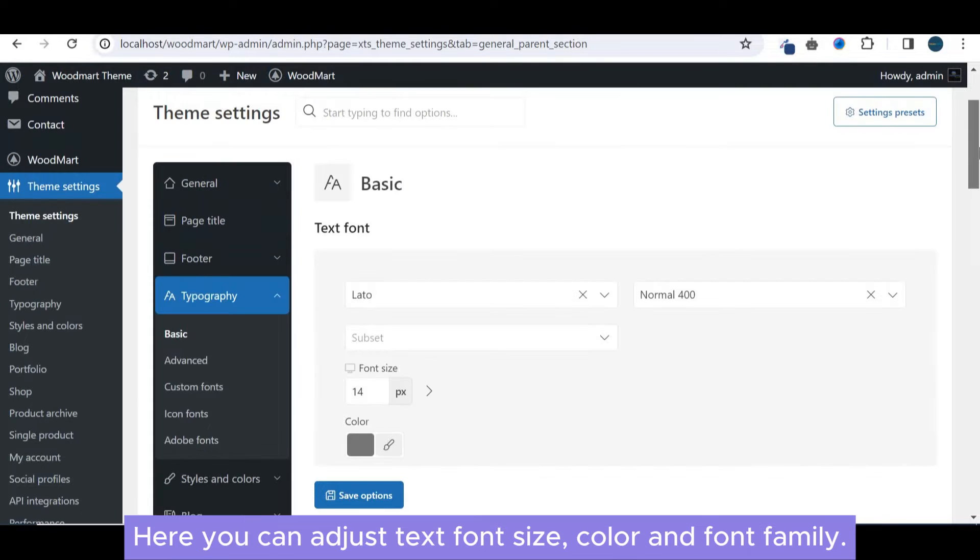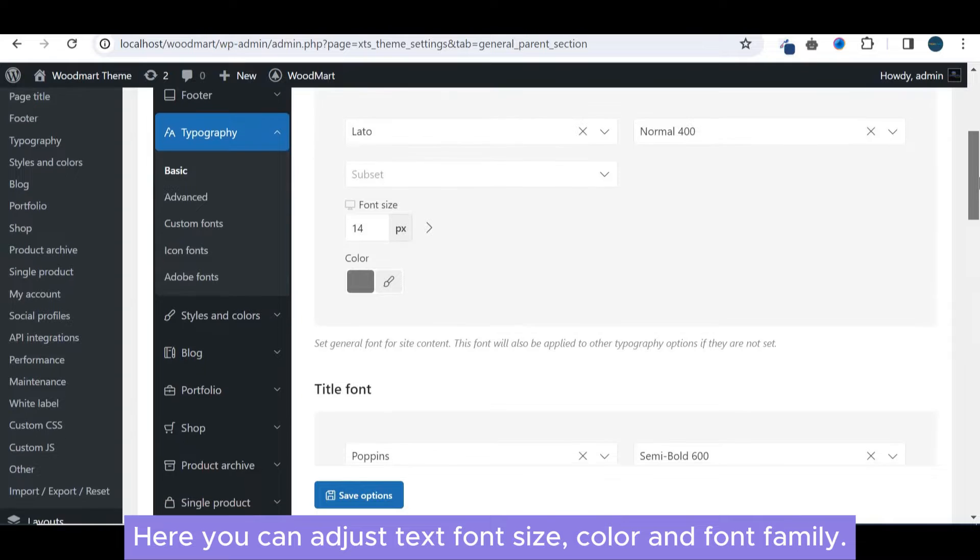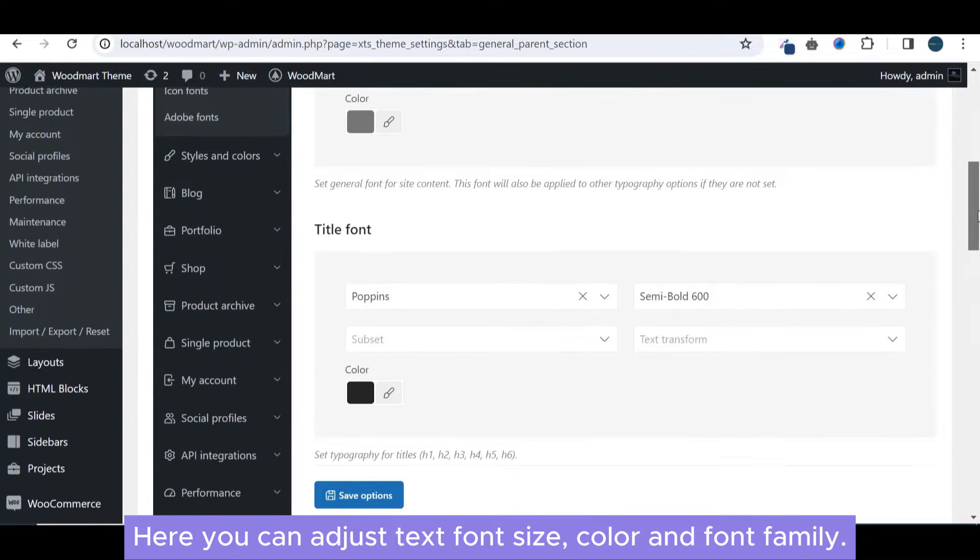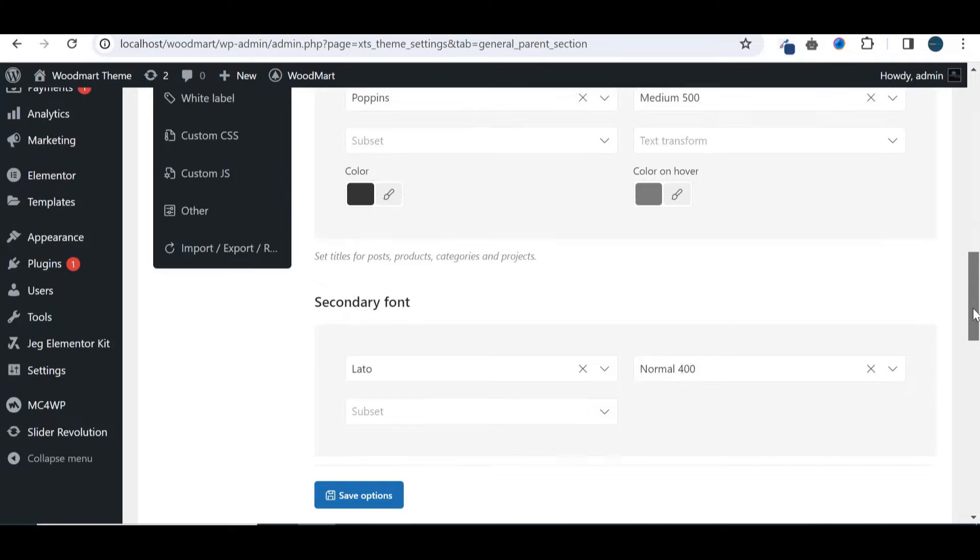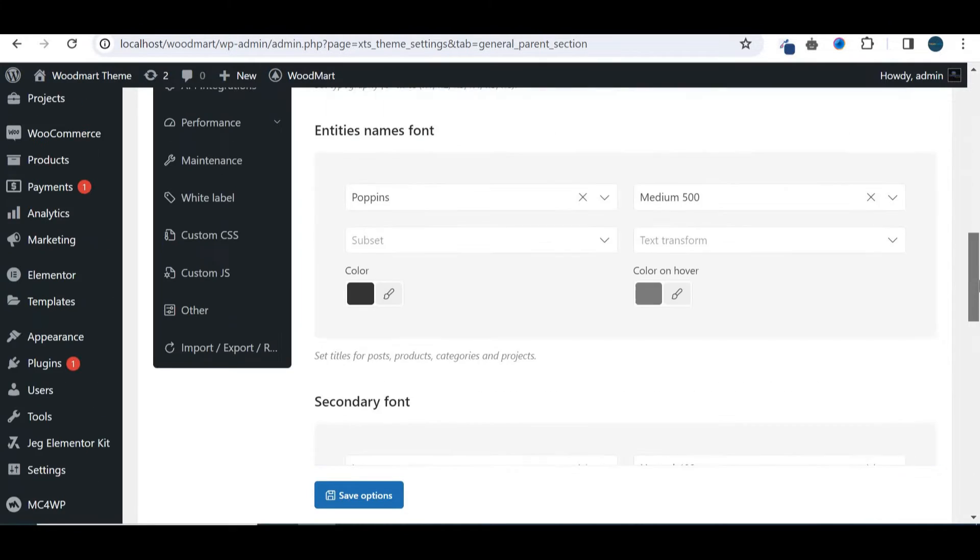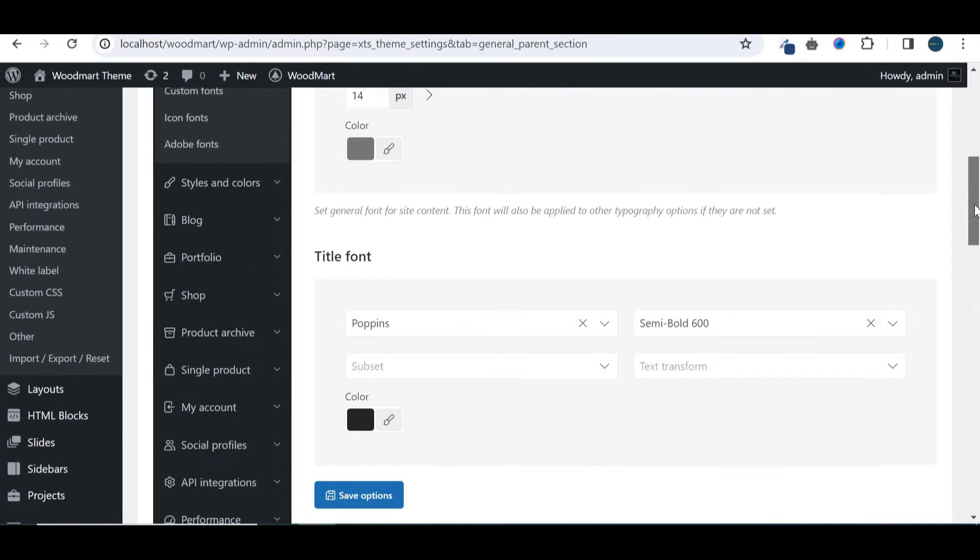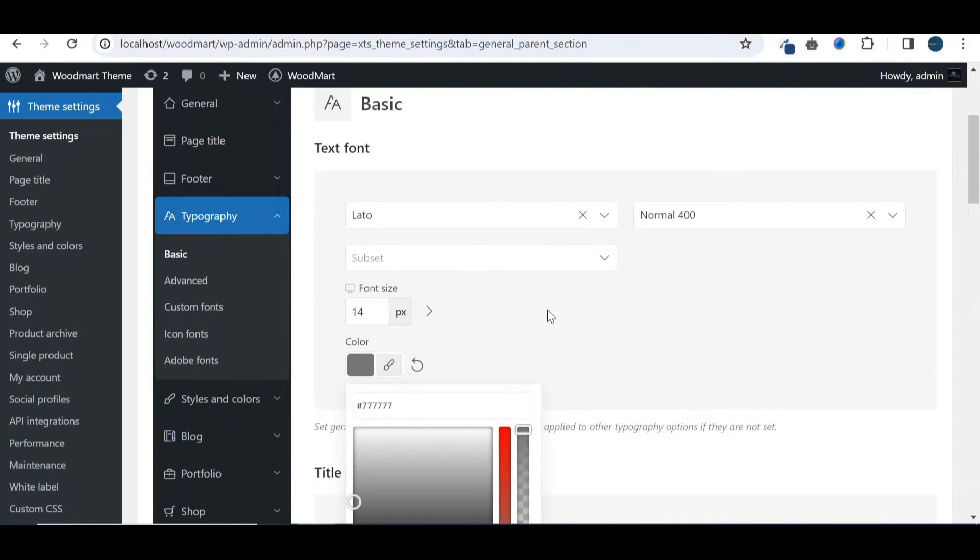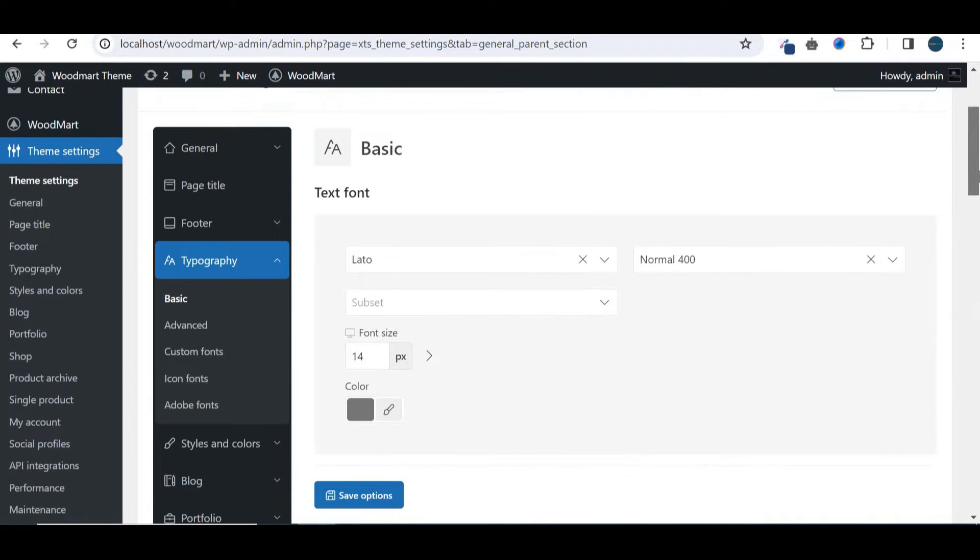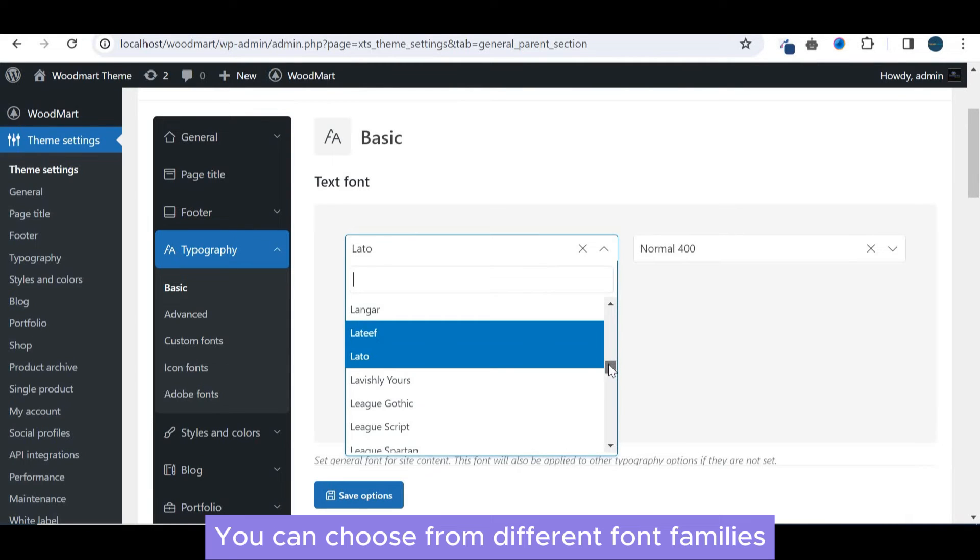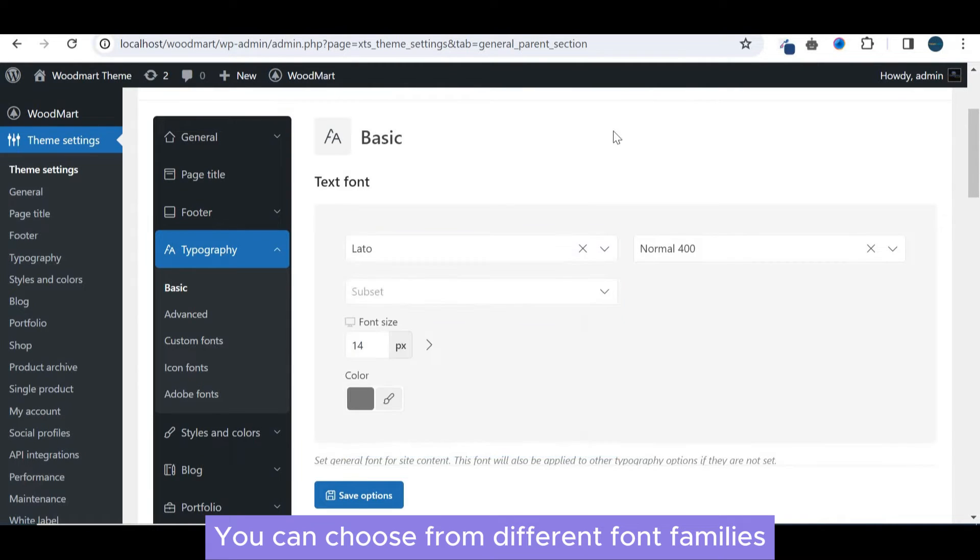Here you can adjust text font size, color and font family. You can choose from different font families.